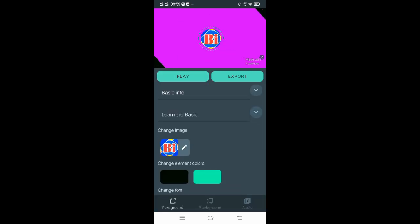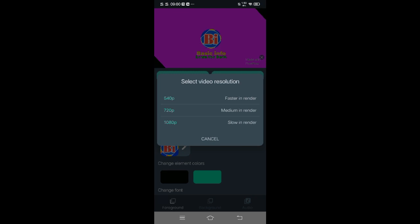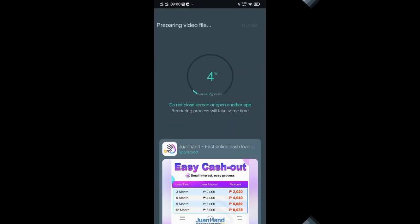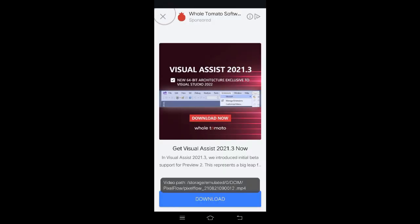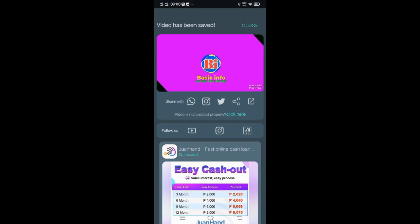Now let's try to play. And if you're satisfied with it, then click Export. Here you can have three options for your video resolution: 540, which is faster in render; 720, medium in render; and 1080, which is slow in render but high in resolution. I'm just using 720 — medium — for rendering my animation. Now let's wait for the render process to finish. After that, click the X button in the upper left corner. Then your video can be found in your video folder.